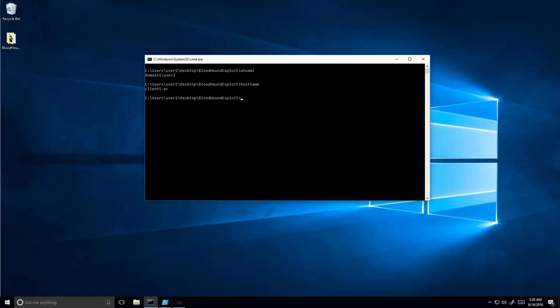Hi, I'm Tal Maor from Microsoft ATA research team. In this demo I'll demonstrate how attackers can automatically reach from their initial point of infection to their destination.